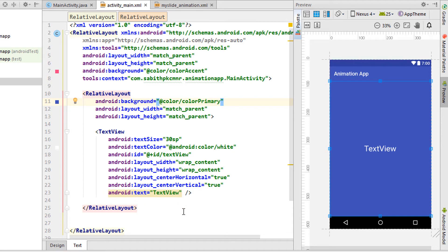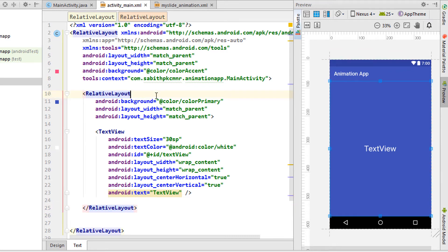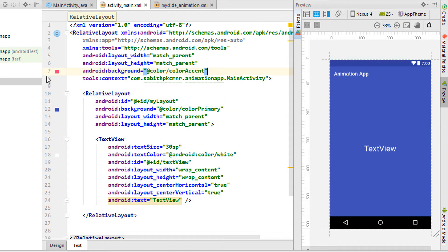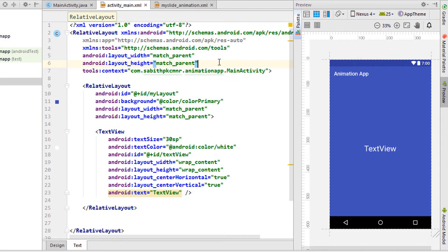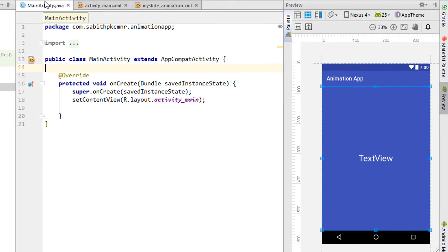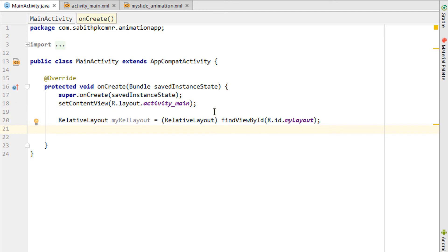We add the code inside the onCreate method, which is called when the application starts. Add an ID to the layout you want to animate. If you want to animate text, add an ID to the TextView instead. In my case, I want to animate the layout, so I'll add an ID to it and then reference it in the main activity.